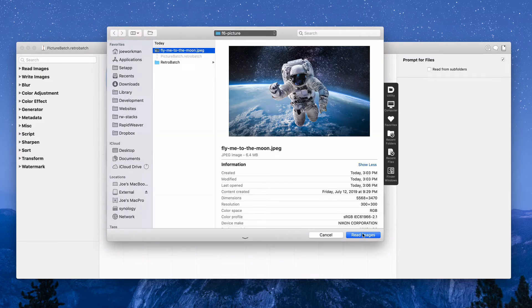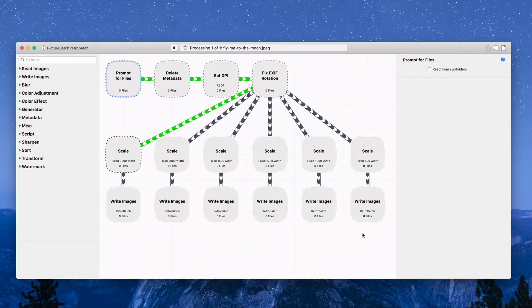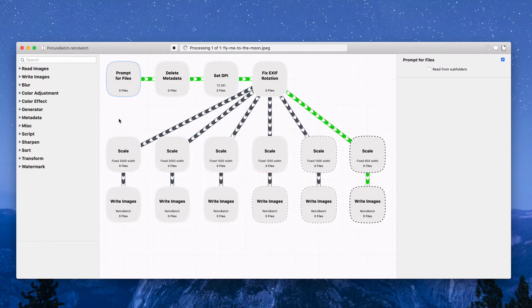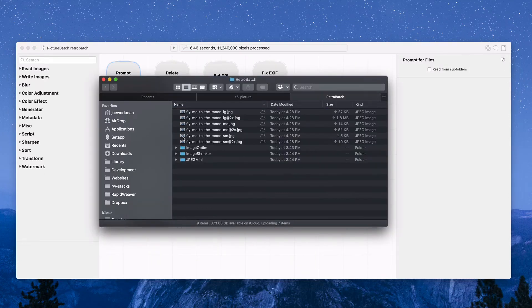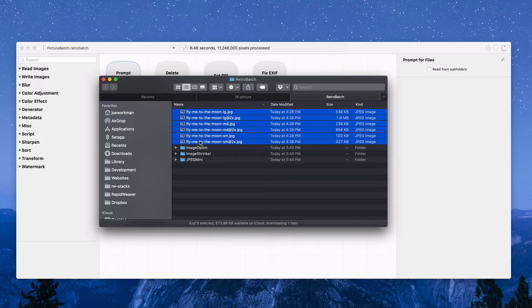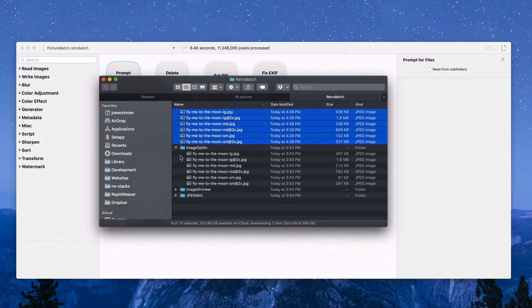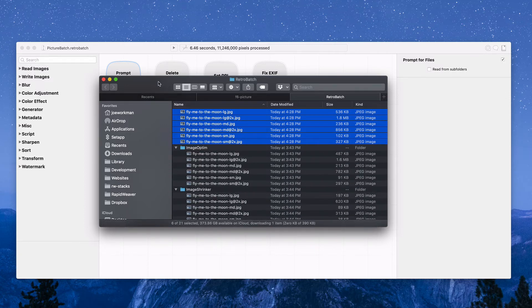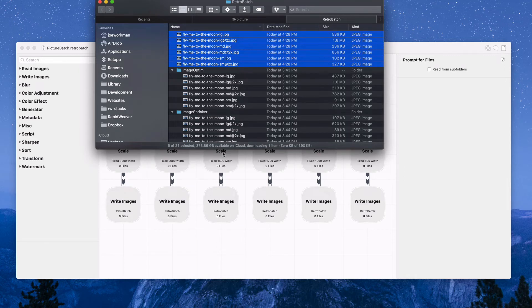It basically allows me to create this workflow where essentially I could say run, and it asked me what images I want. I click on that image and I say load images, and what it does is it automatically creates all of these images for me in about five seconds. Really, really cool.